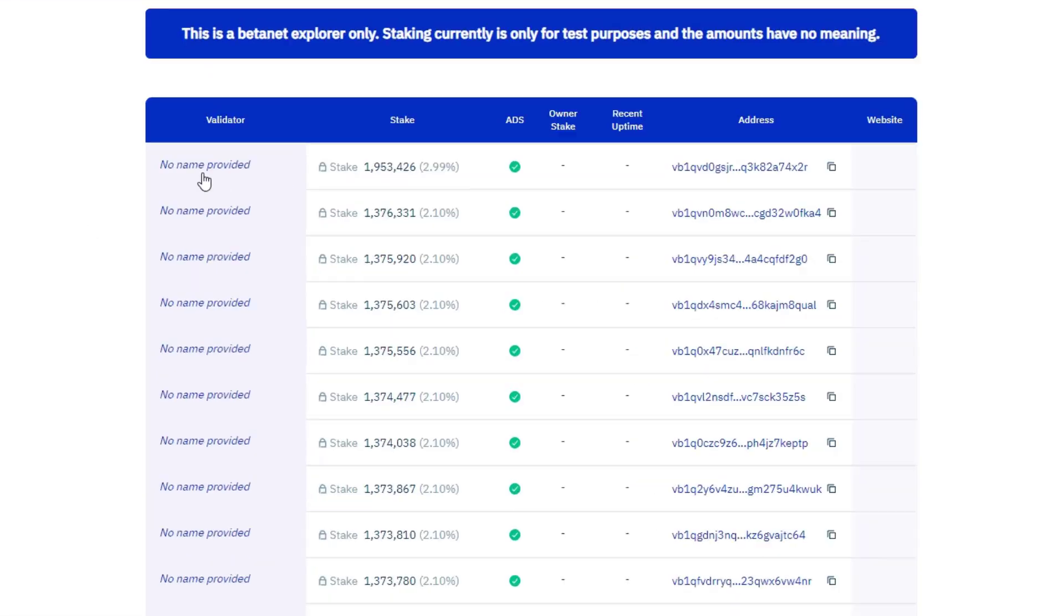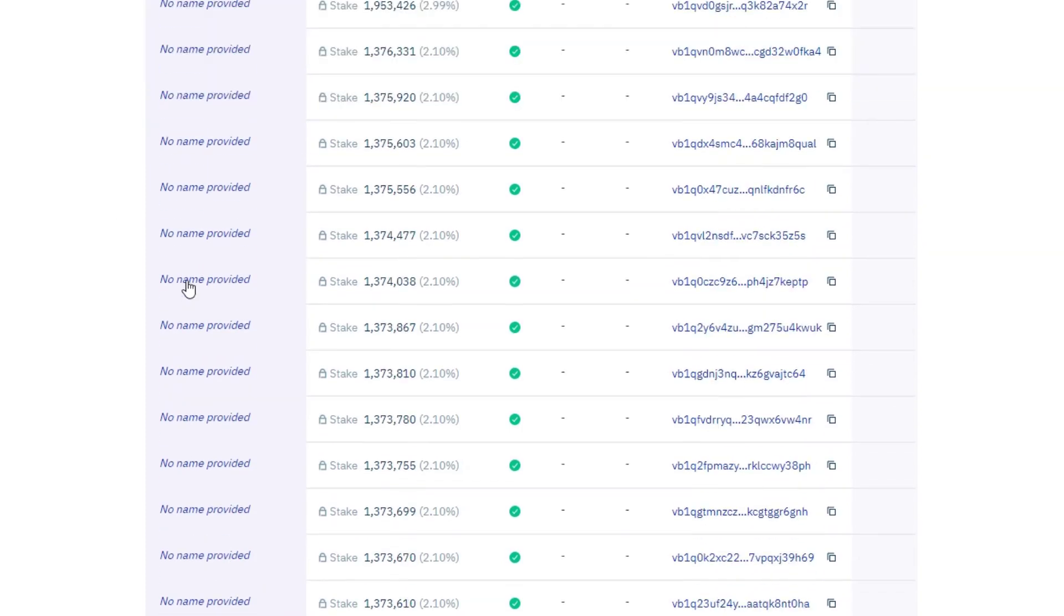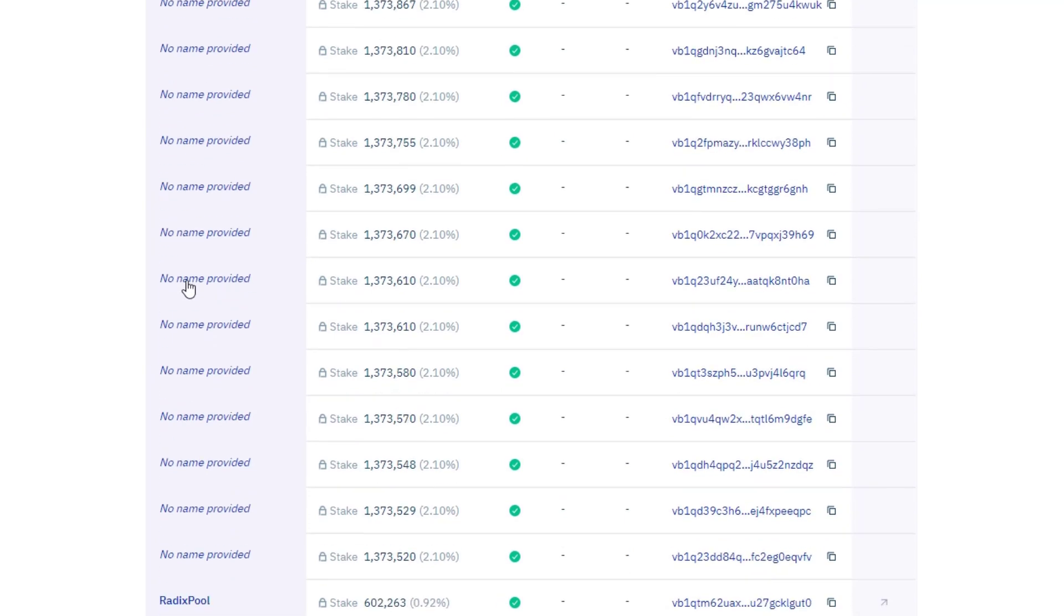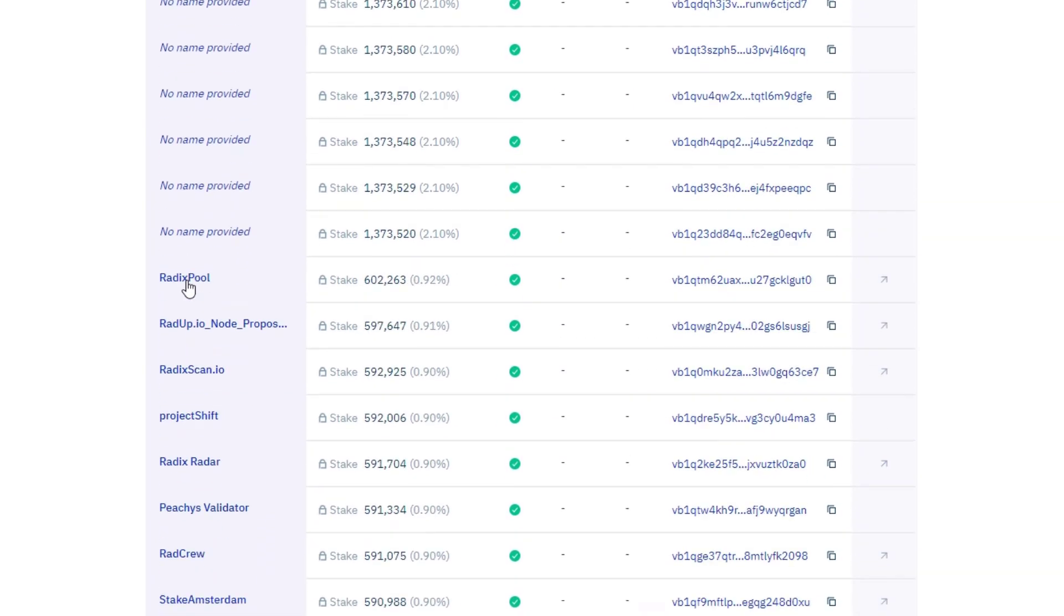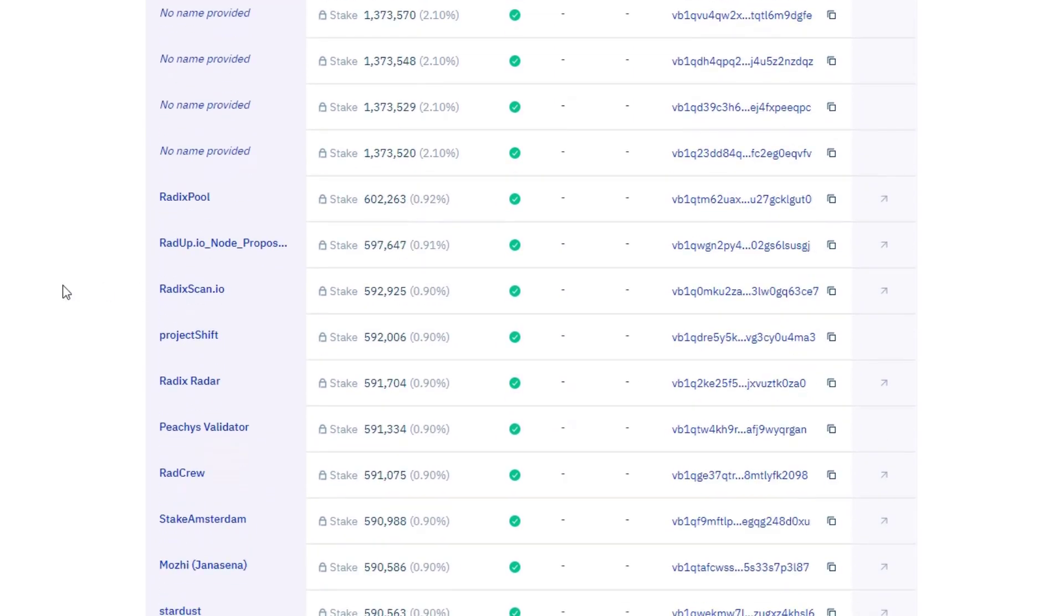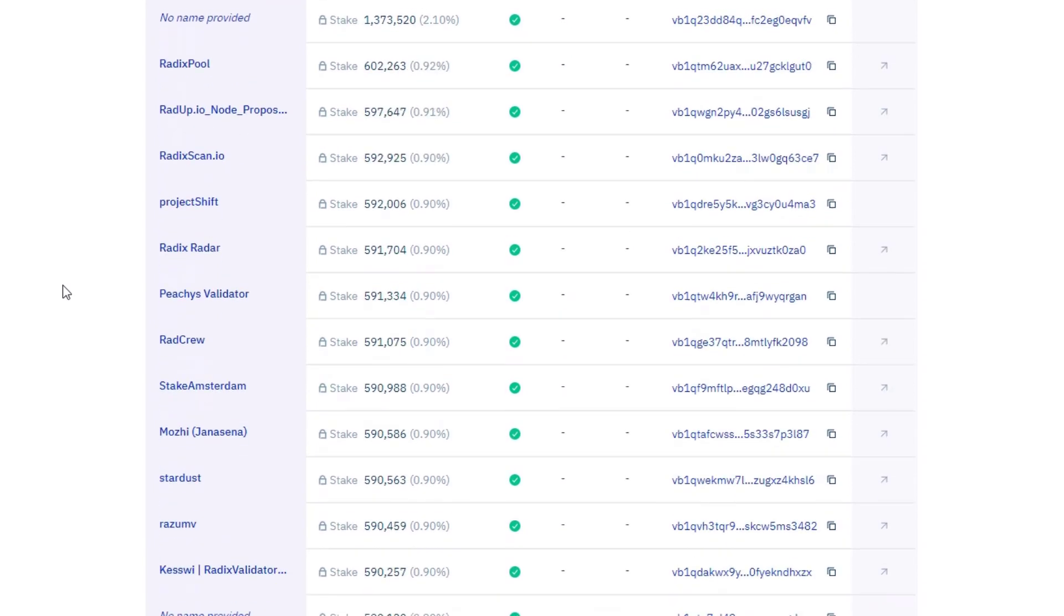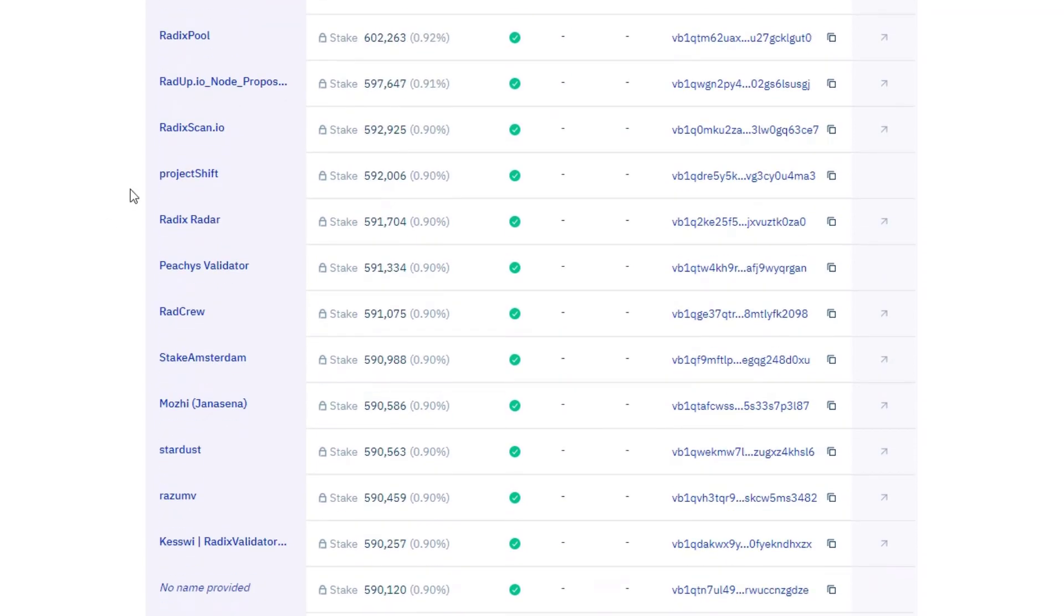So let's have a look at that. Again, read this in your own time, but in a nutshell, nodes are ranked by the amount of stake delegated to them. So these ones here, no name provided, I am assuming are being run by the radix team right now as part of the beta net testing.